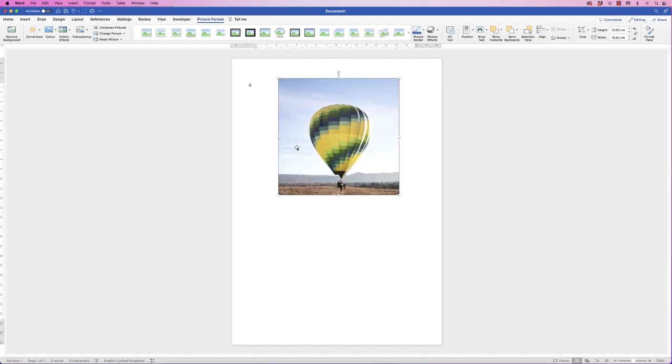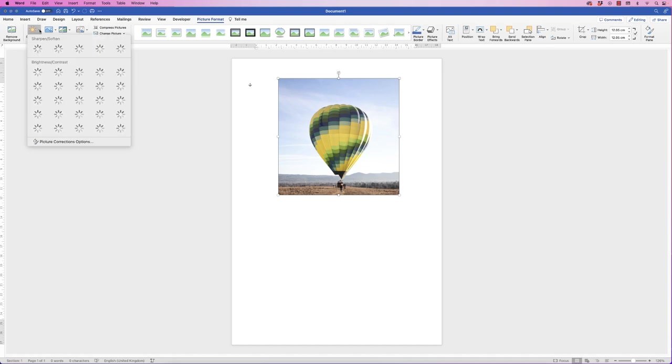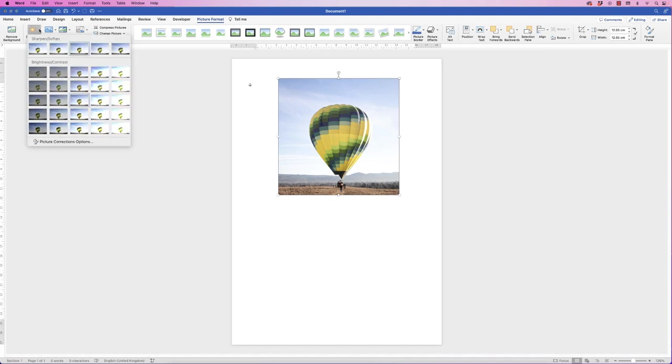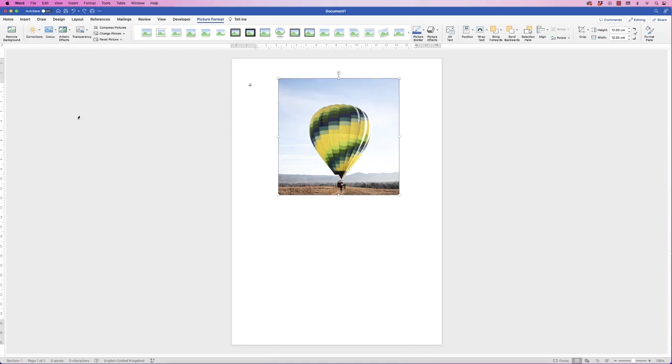If you want to make some alterations to this image, select it, go to Picture Format, and then you can go over to this section here where you can make lots of different customizations. So Corrections, you can click on the drop down, you can sharpen or soften it, and you can brighten it and add more contrast.